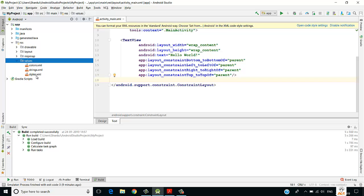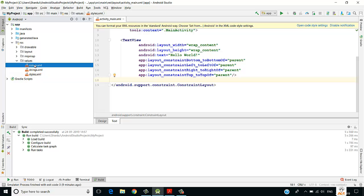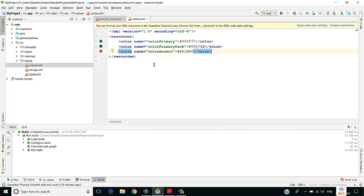In Android, instead of a .css file, we have styles.xml. Inside colors.xml we can see there are already three colors defined.